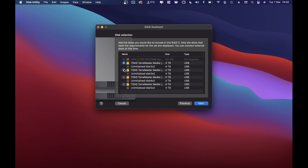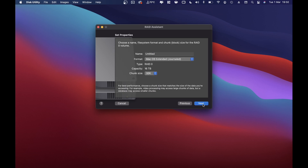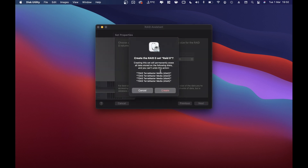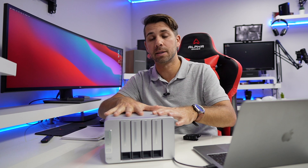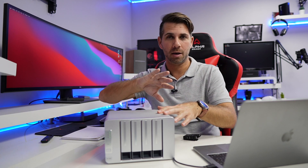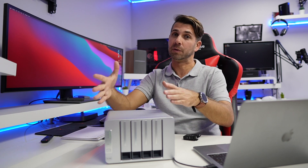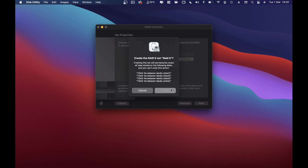Let's press Next. With four discs, I can select a minimum of two — as you can see, the Next button appears once two are selected. But I want to select all four drives, then press Next. I'll give it a name: 'RAID 0'. Then press Next, and it warns that all data on these discs will be erased — so make sure you remove everything before creating your RAID array.